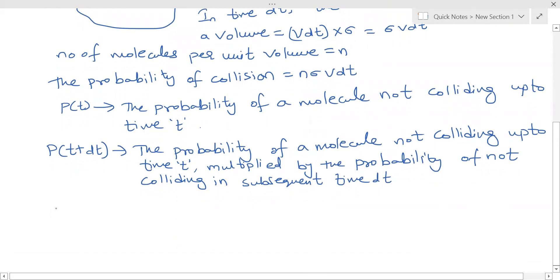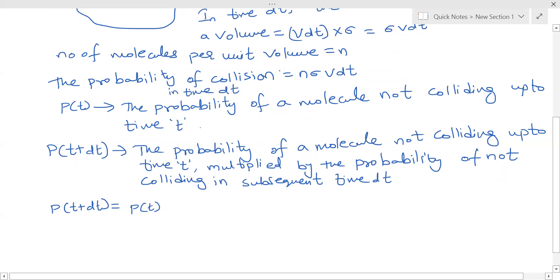So P(t + dt) equals the probability of the molecule not colliding up to time t, which is P(t), multiplied by the probability of not colliding in time dt. The probability of collision in time dt is n·σv·dt, so the probability of not colliding is 1 minus n·σv·dt.